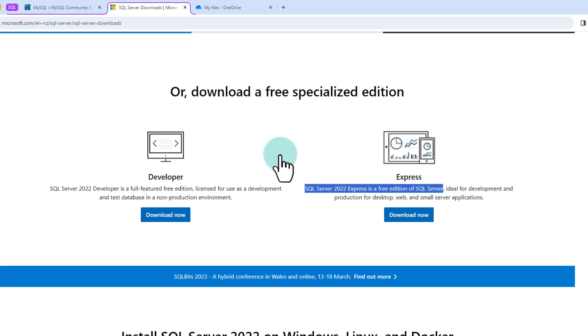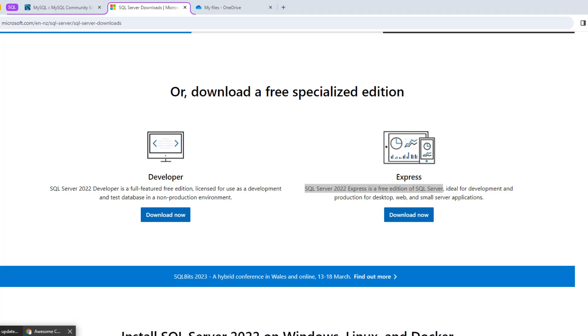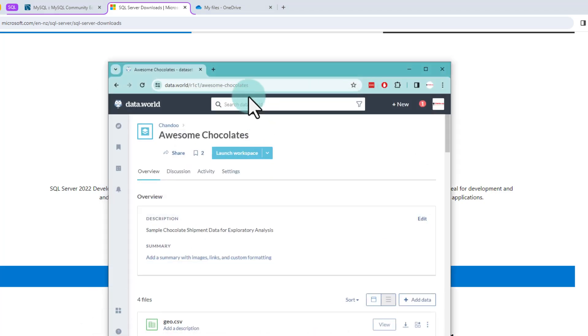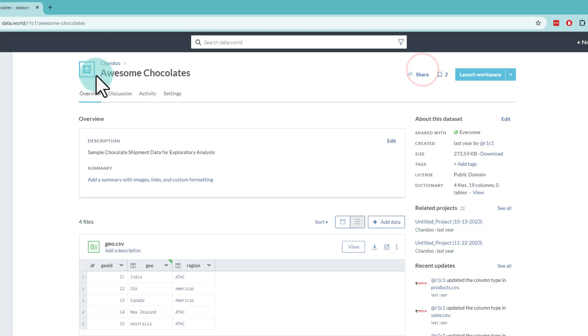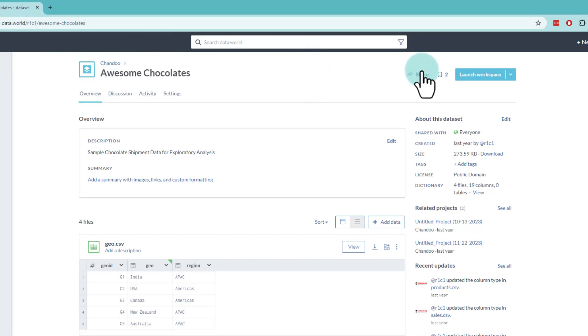Now there are many places where you can practice SQL online but most of them have the limitation that you are not able to upload your own data and practice with that. So this is where I like the data.world website. This is a free website wherein you can sign up, you will probably require your Gmail or Facebook or one of the social logins to enter into this website but like I said it is a free website.